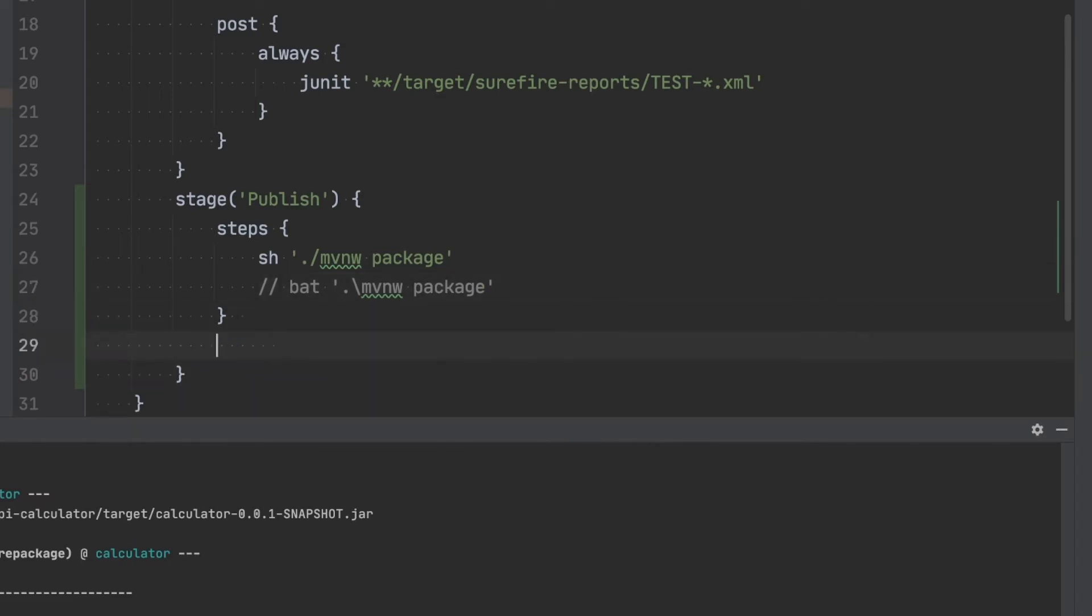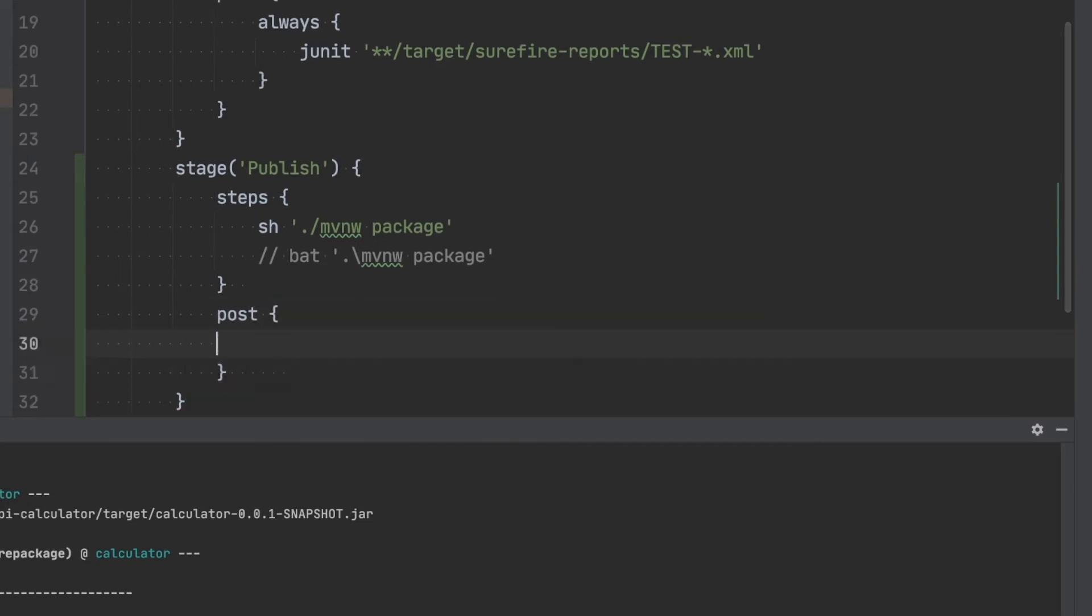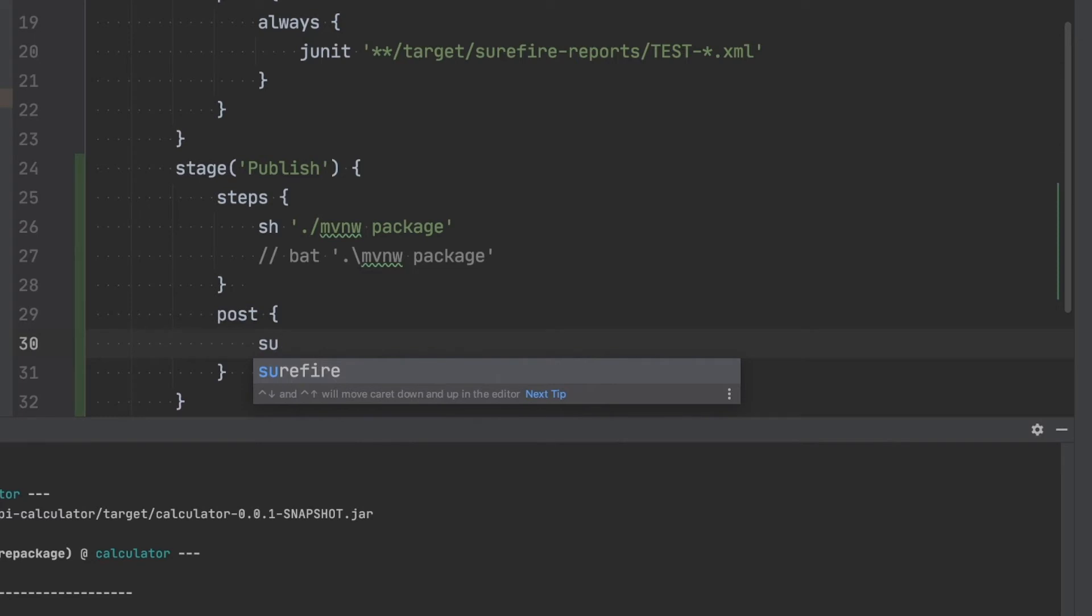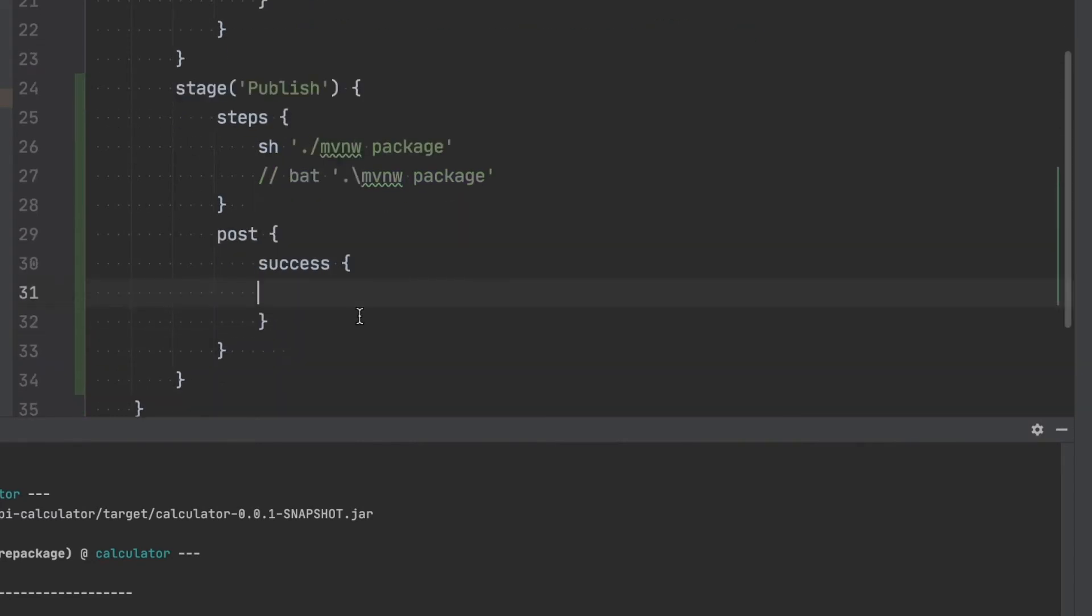But in this case, compared to the test stage, we don't always want to have this. We only want to have this if the execution of the package command has been successful. So I'm going to add here post and surround everything with success. Only if the entire job has been successful will this be executed. Going to use the command archive artifacts.